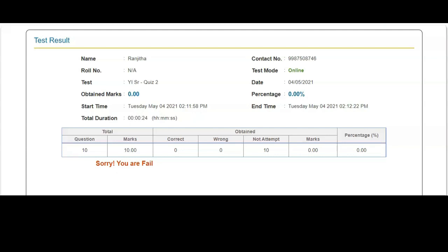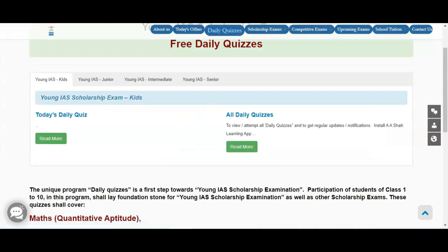When you keep practicing daily, you can see good progress. So for a particular day, you go on the website, go to daily quiz, register yourself — each time you just have to register and go for that day's test. You get a single attempt per day for reference.